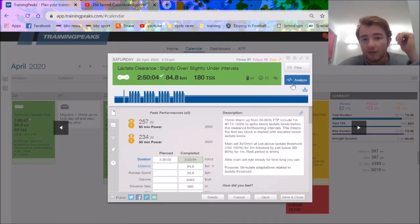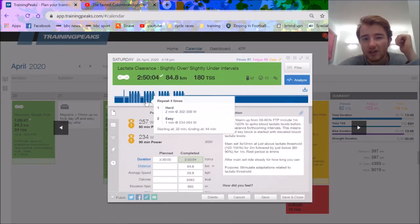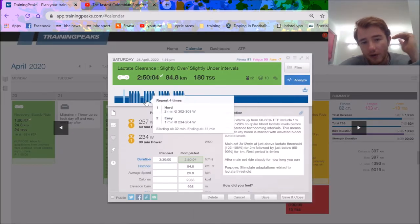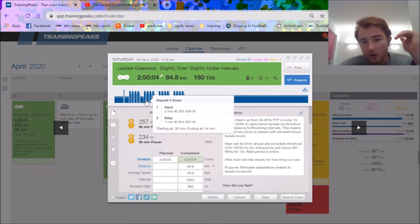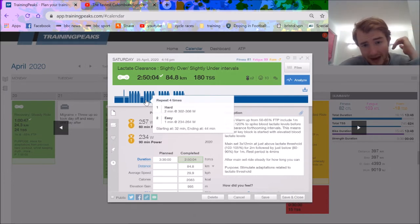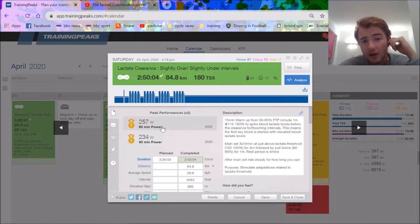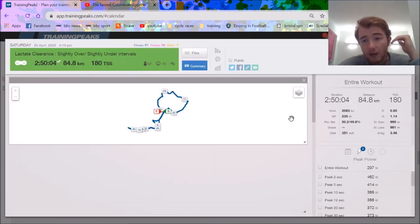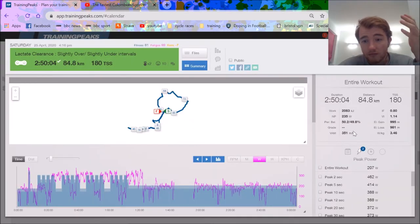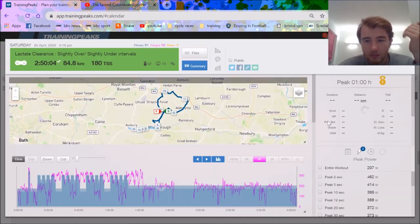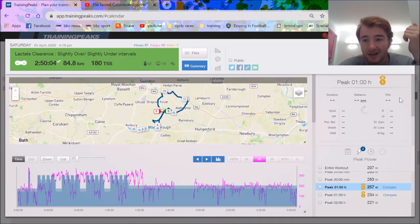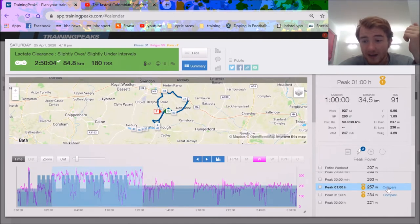Next week's a slightly different session, two minutes over your threshold at 105 percent, then a minute under. I hit my best ever hour power for the year, 260 watts. Not mental, but must be one of my best ever.